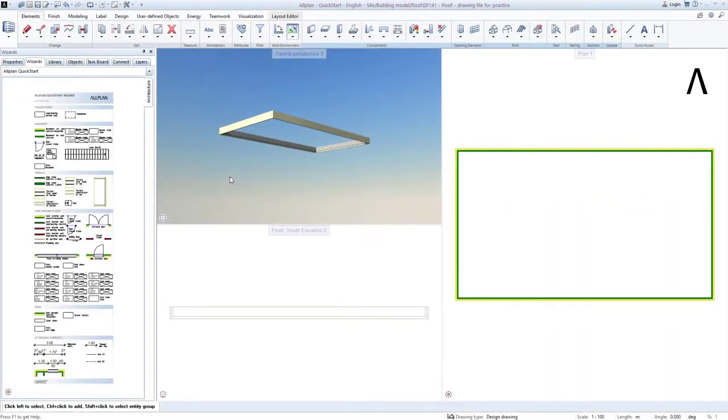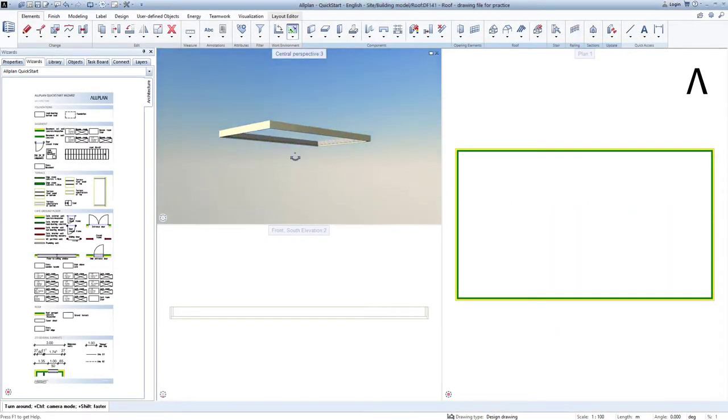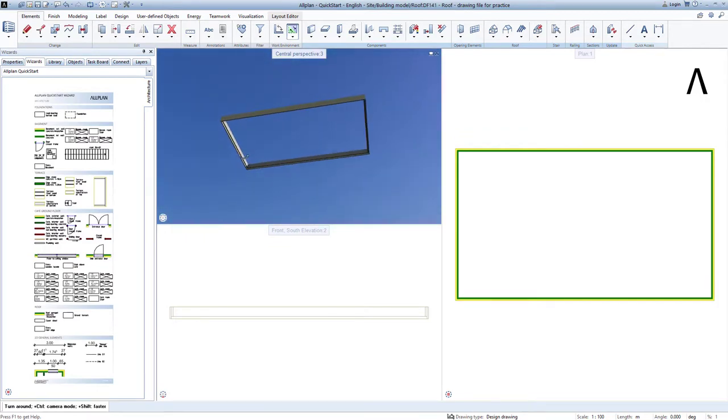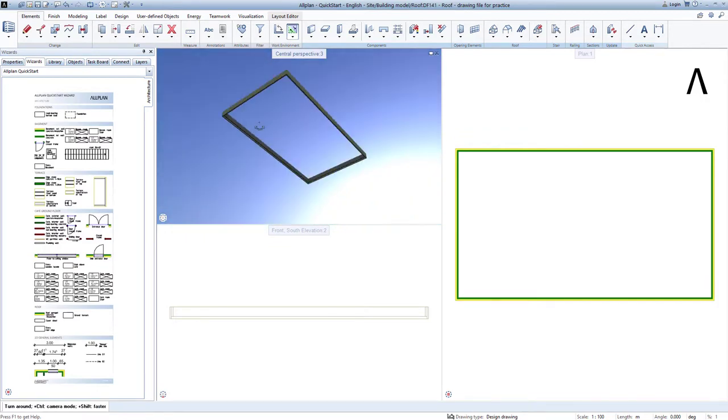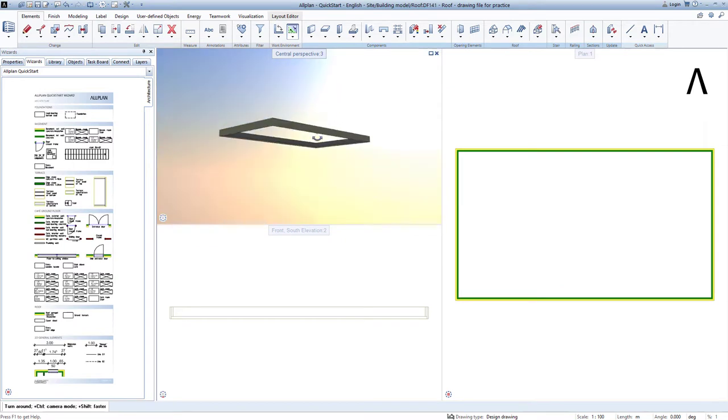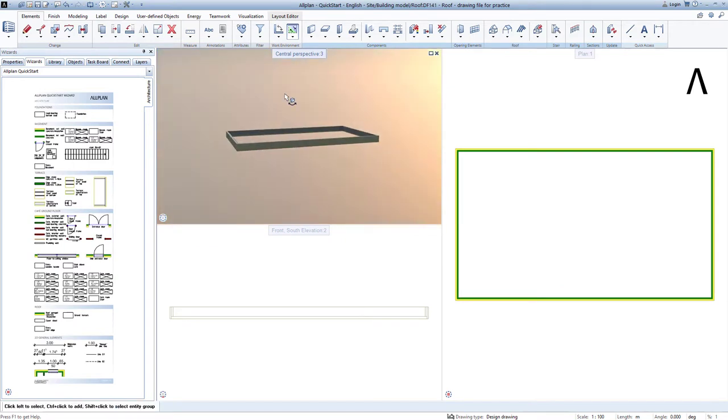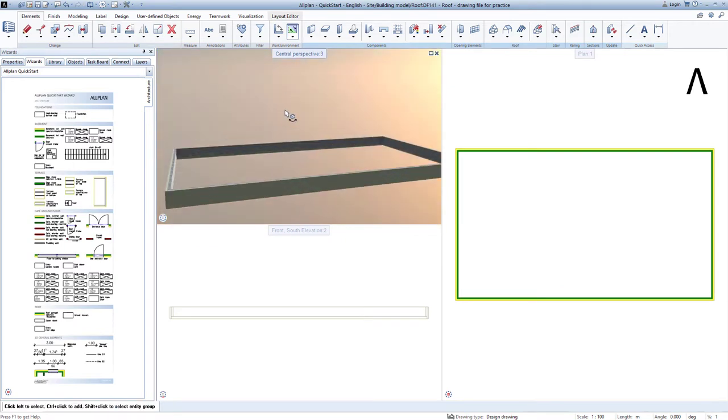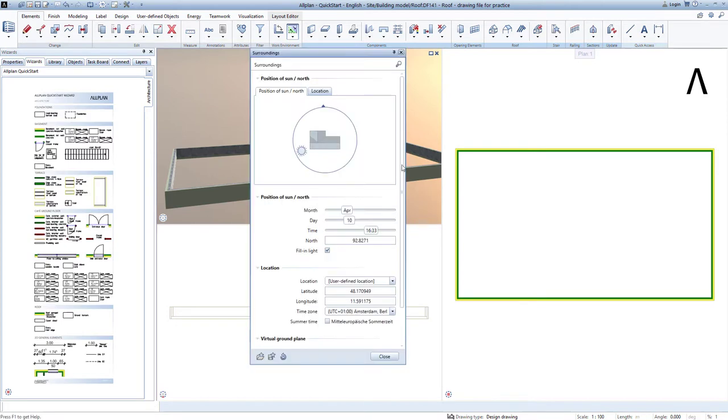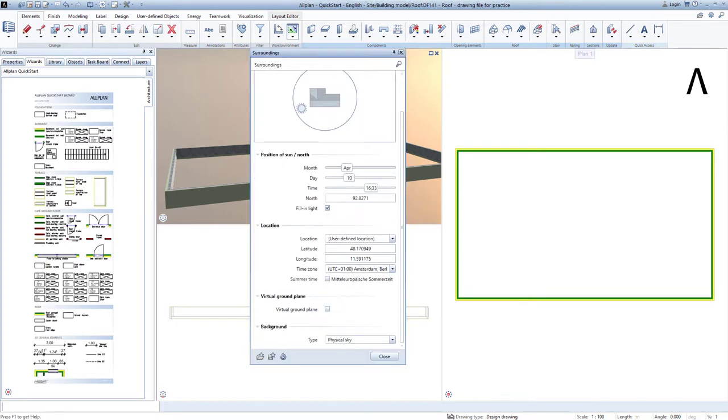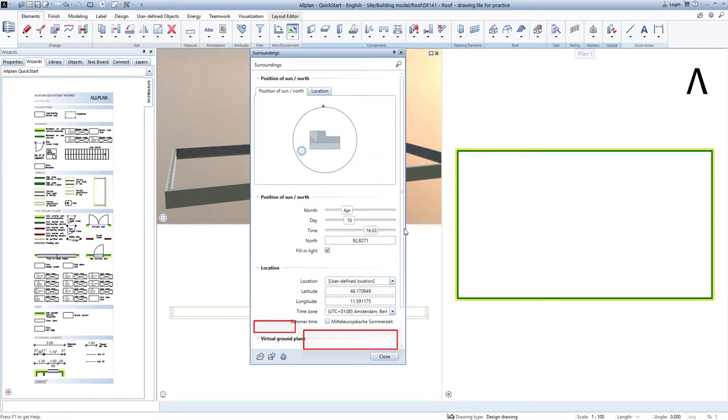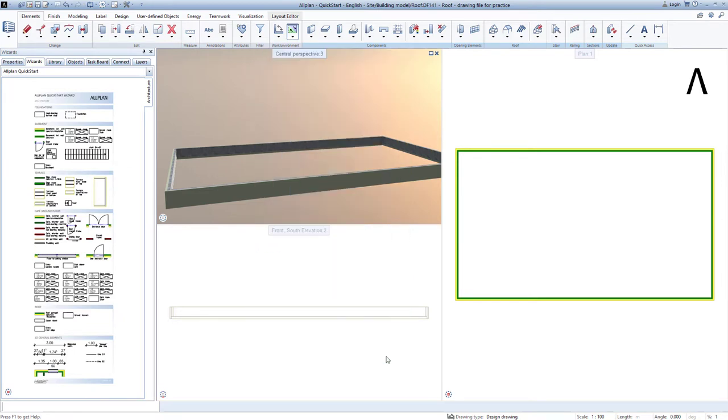Another small reminder here. The appearance of the animation window, that is the background and the position of the sun, can be adjusted to your preferences in the surroundings function, which you can access by right-clicking in the animation window. Please note, you can then only display the physical sky if your computer has a CAD-compatible graphics card. An onboard graphics card alone is insufficient to be able to use this function.